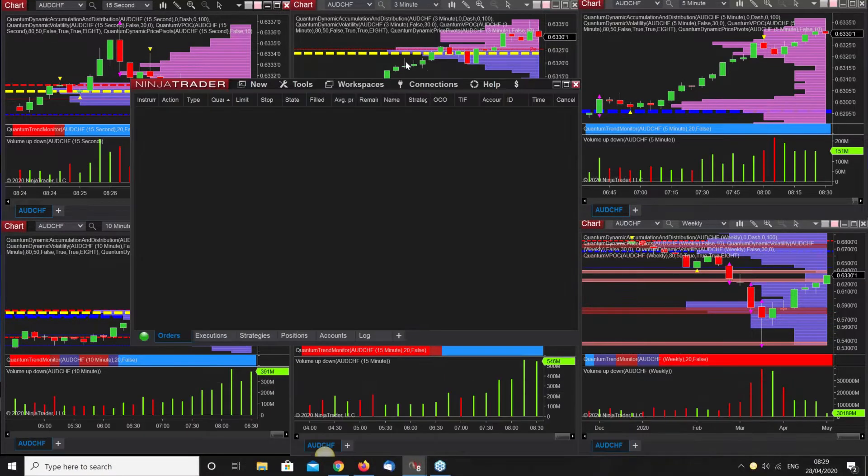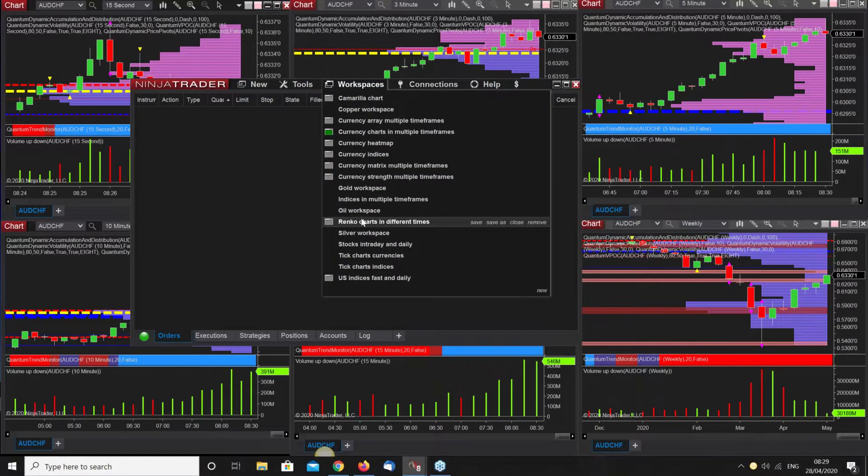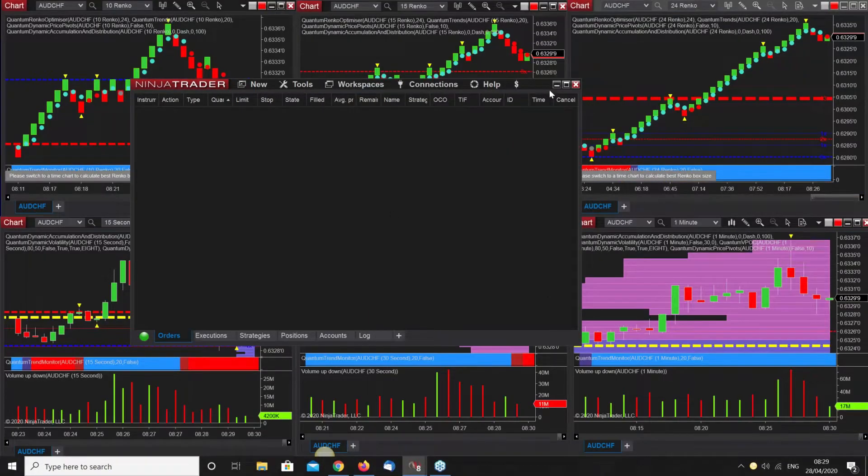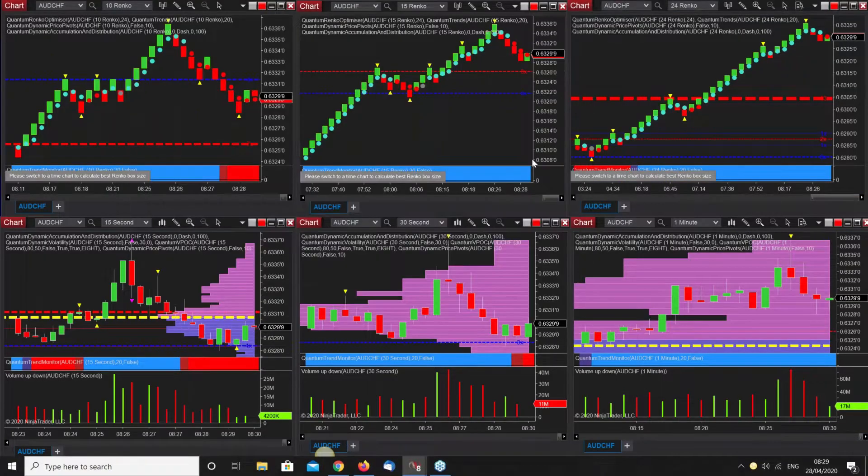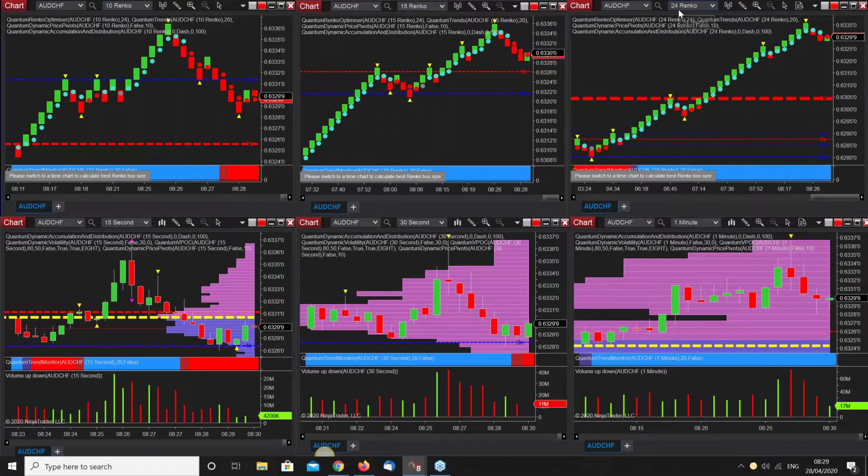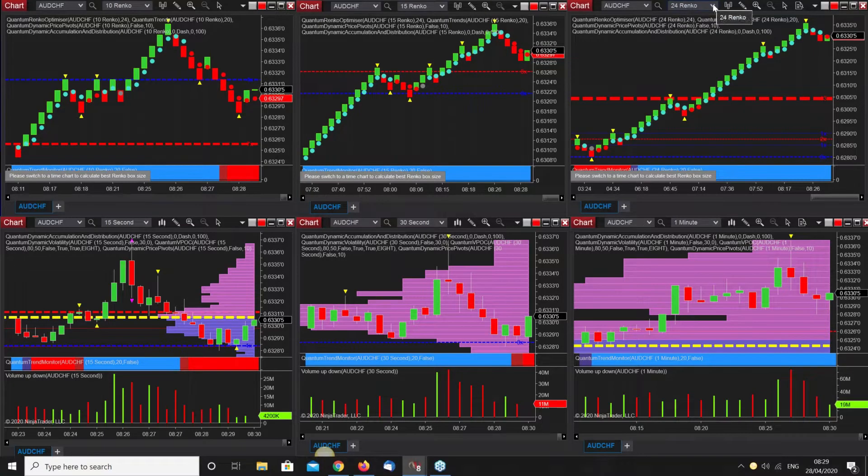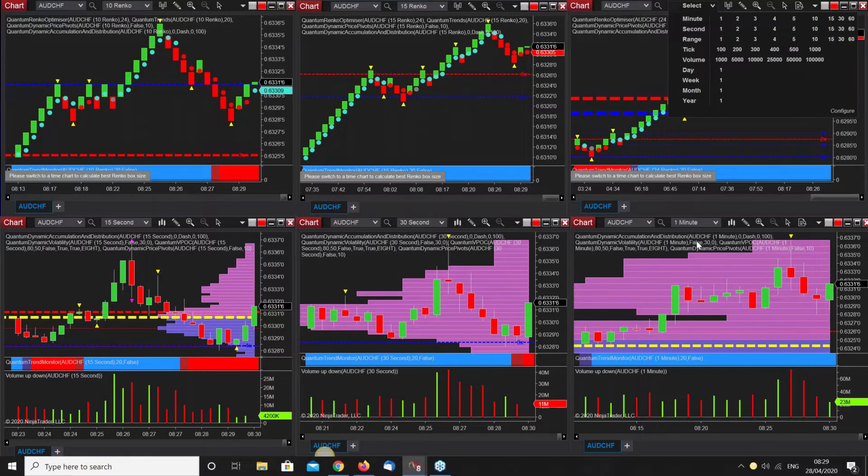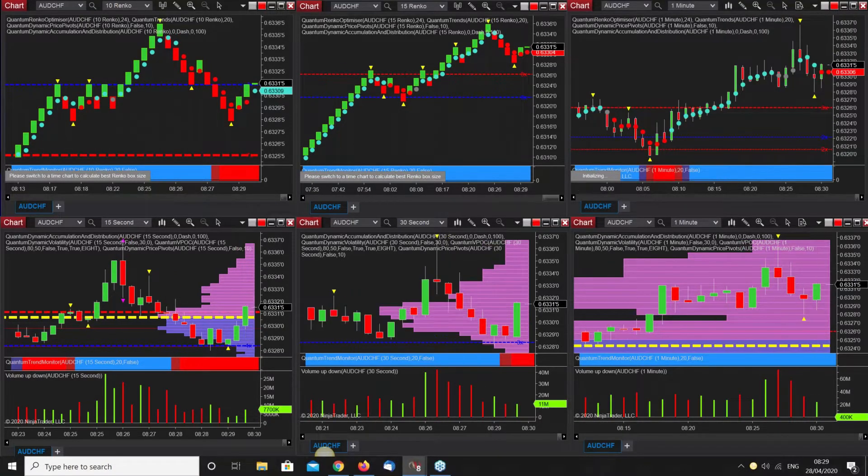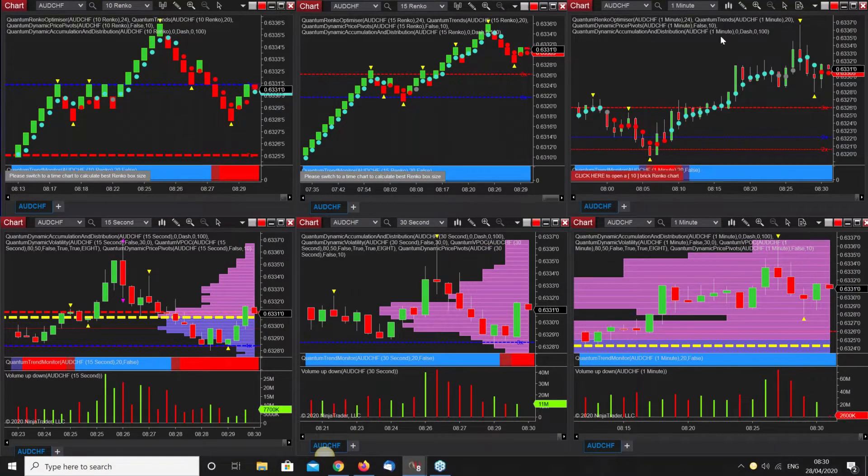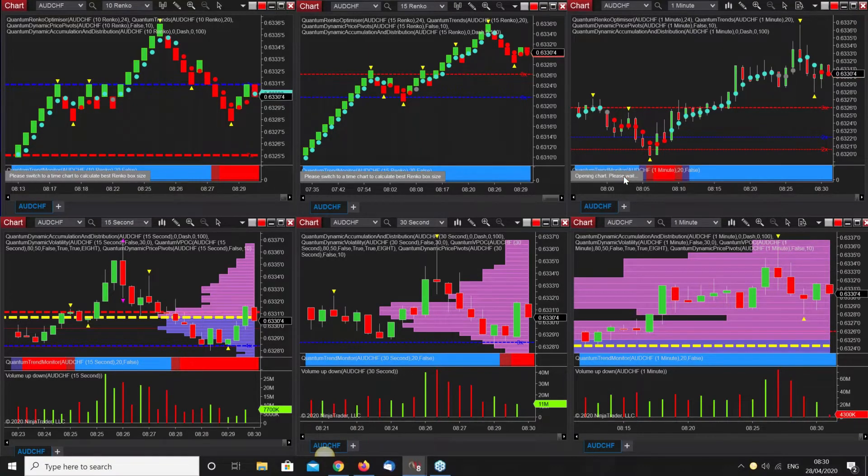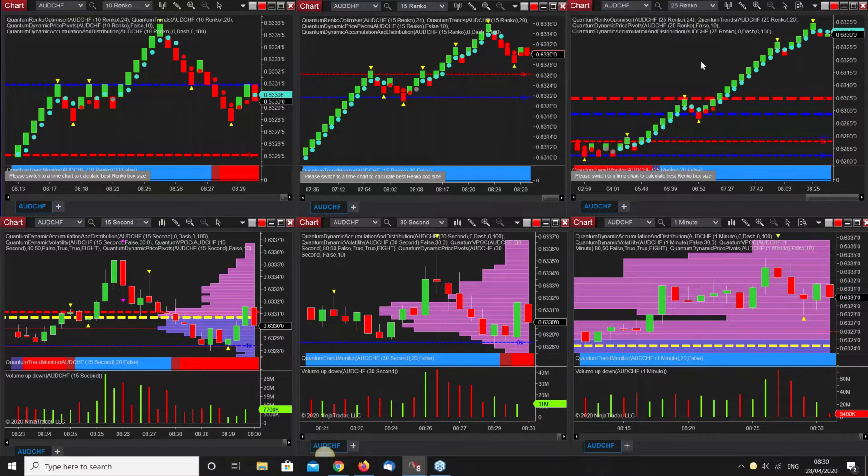It's very straightforward to go to the Renkos. If you want to change this one, it's running at 24 which is 2.4 pips. Double check you're on the right time frame - we're on the one minute here. I've just got the equivalent so we select the one minute, let it settle, and then click here to open the new Renko chart. It's as simple as that.